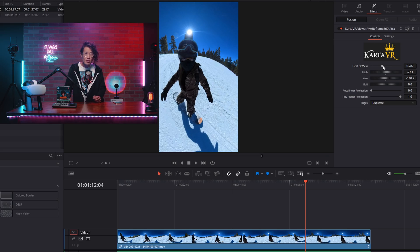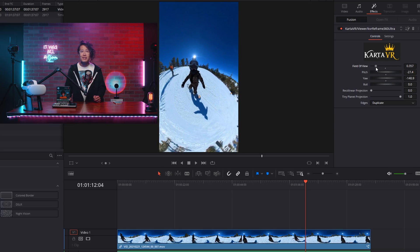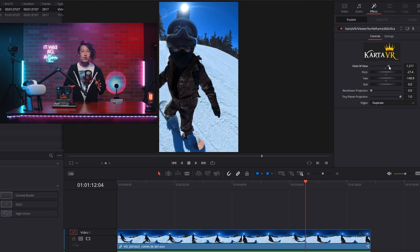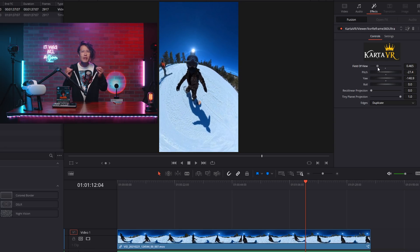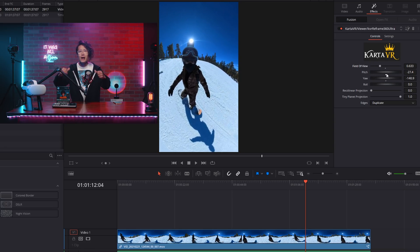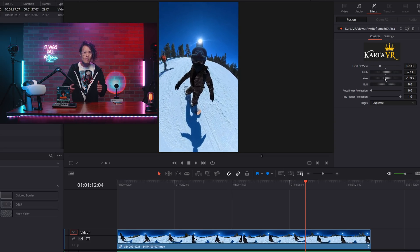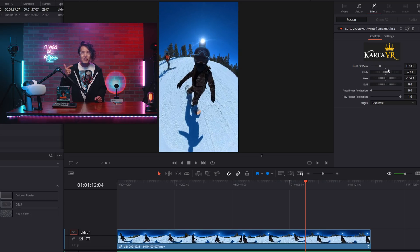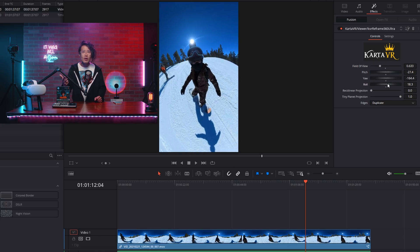Field of view, FOV is like the zoom, so you can zoom in and zoom out like so. Pitch, Yaw, and Roll is pretty self-explained.